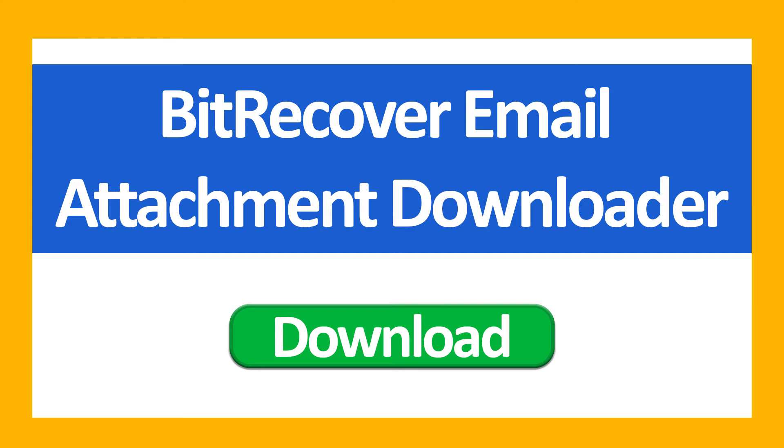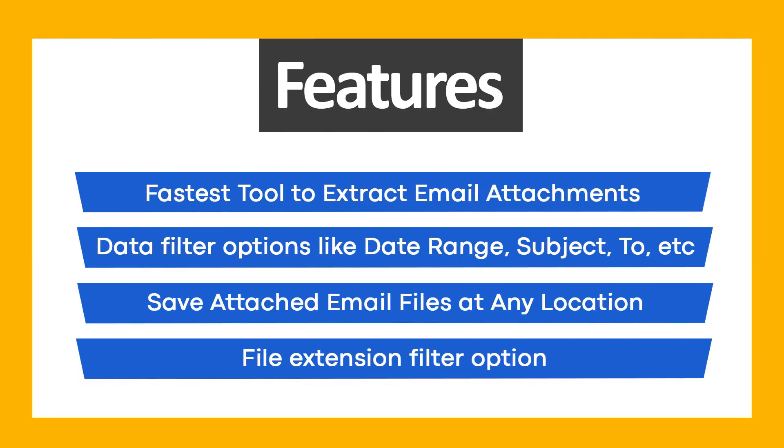First of all, download BitRecover Email Attachment Downloader Wizard. Use BitRecover Email Attachment Downloader and get these ultimate features.